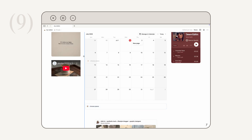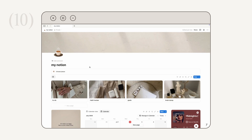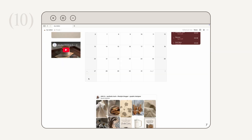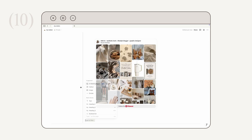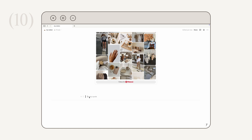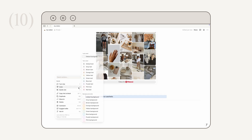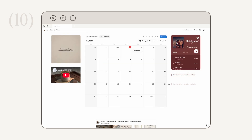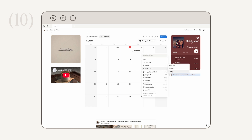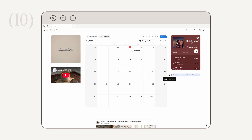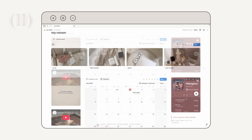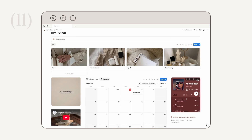Next, how to add a quote in Notion: click the plus icon, look under basic blocks, and choose 'Quote.' Click to type your text. Like with callouts, you can change the color by clicking the dots icon and choosing 'Color.' You can also adjust the quote size by clicking the dots icon, choosing 'Quote Size,' and selecting either large or default for the smaller option.